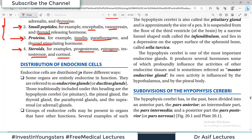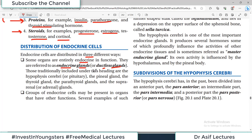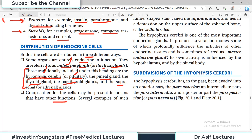Endocrine cells are distributed in three major ways. First, some organs are entirely endocrine in function — referred to as endocrine glands or ductless glands. Those traditionally included under this category are the hypophysis cerebri (pituitary), the pineal gland, the thyroid gland, the parathyroid gland, and the suprarenal (adrenal) glands. These are all glands made up entirely of endocrine tissue.